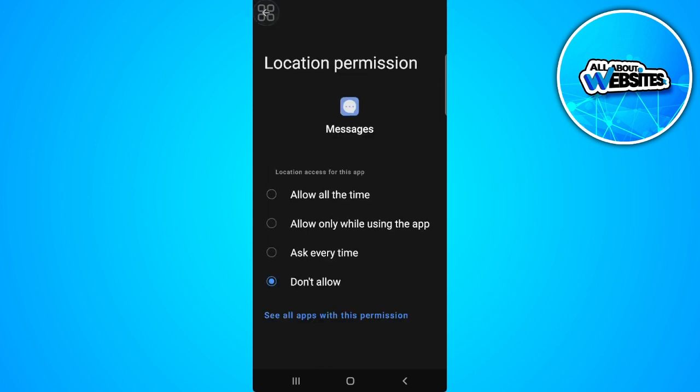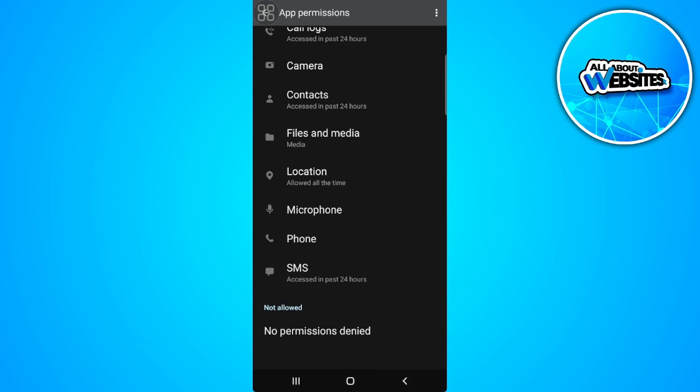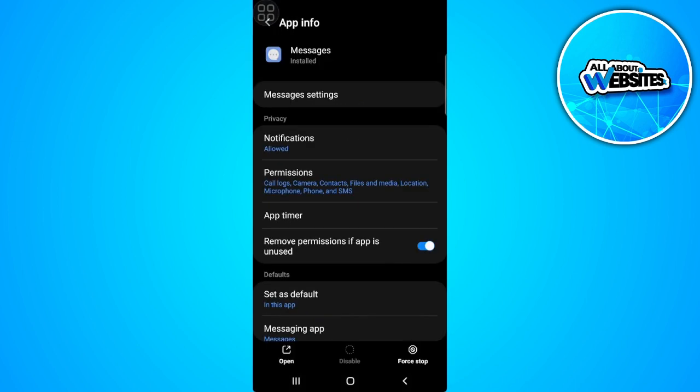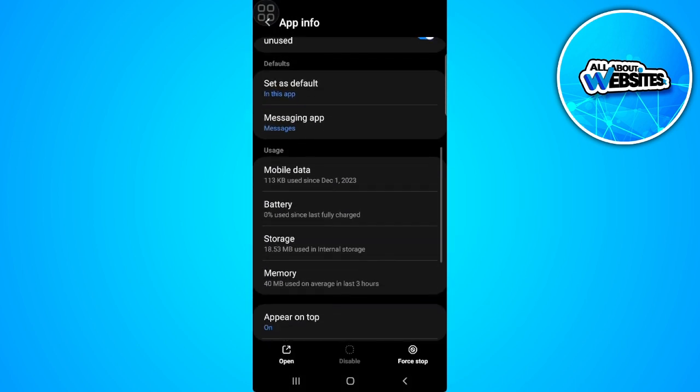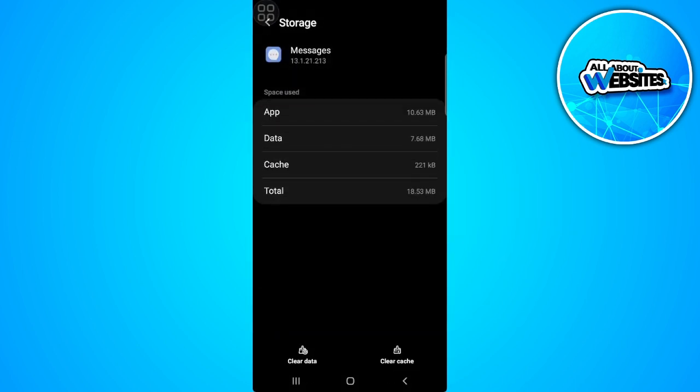Also allow the location permission. Now you want to go back, then go to storage and simply clear the cache.